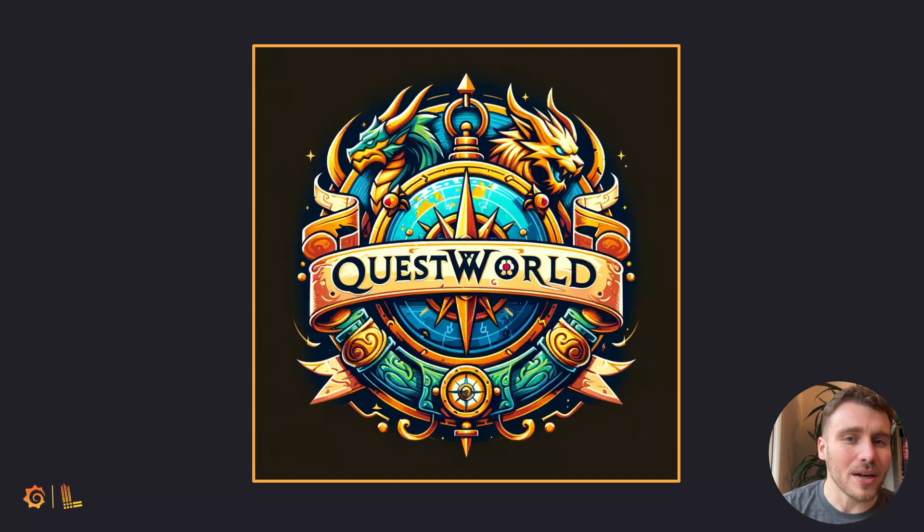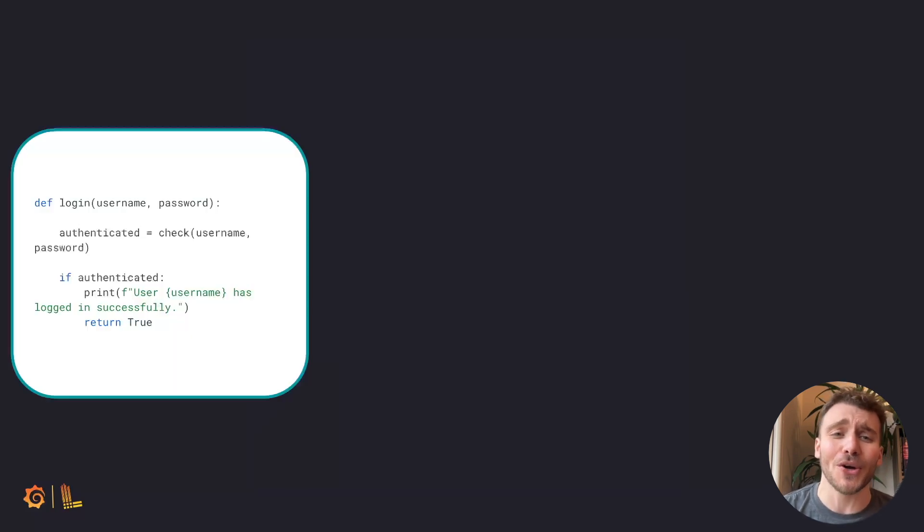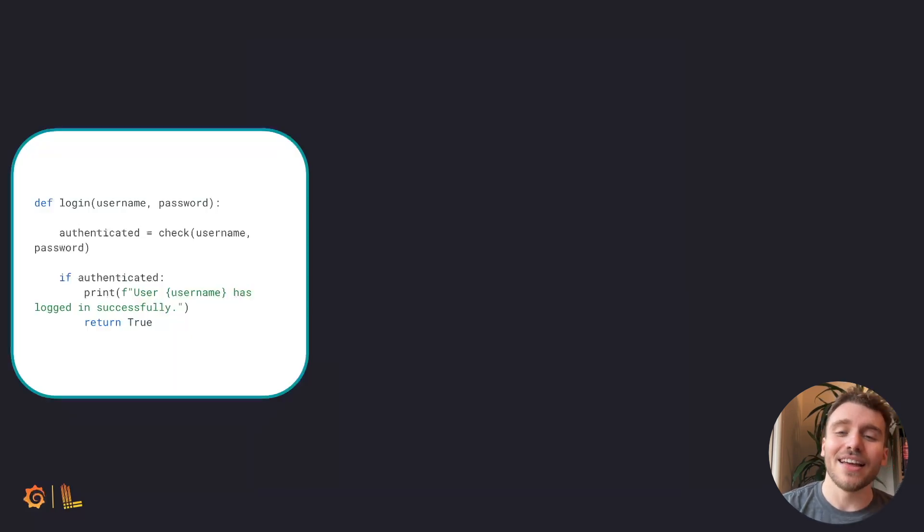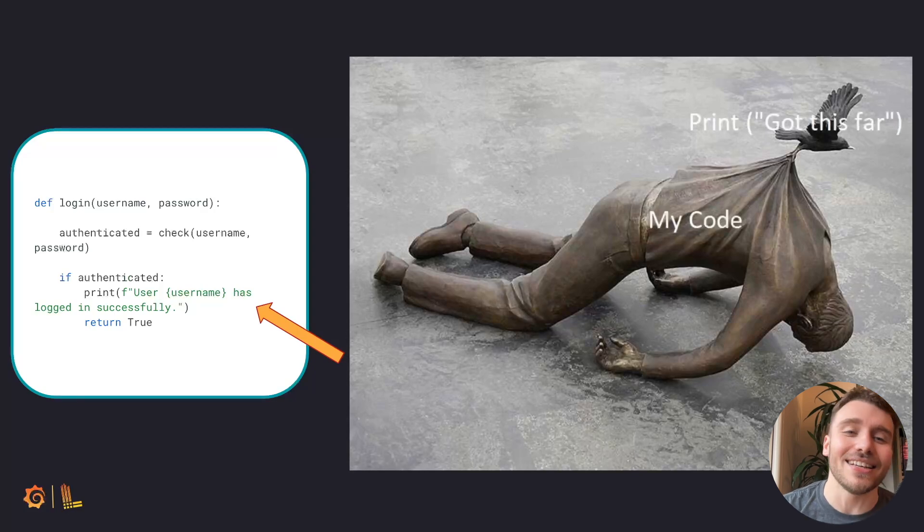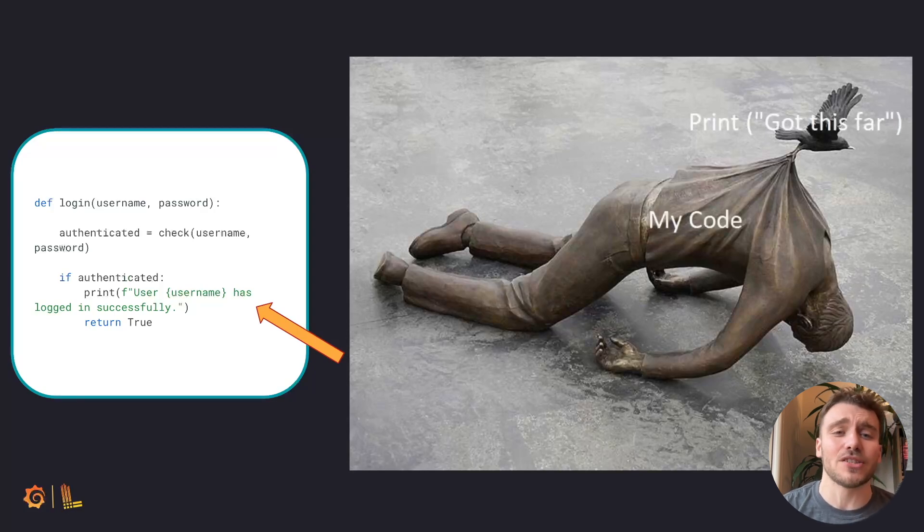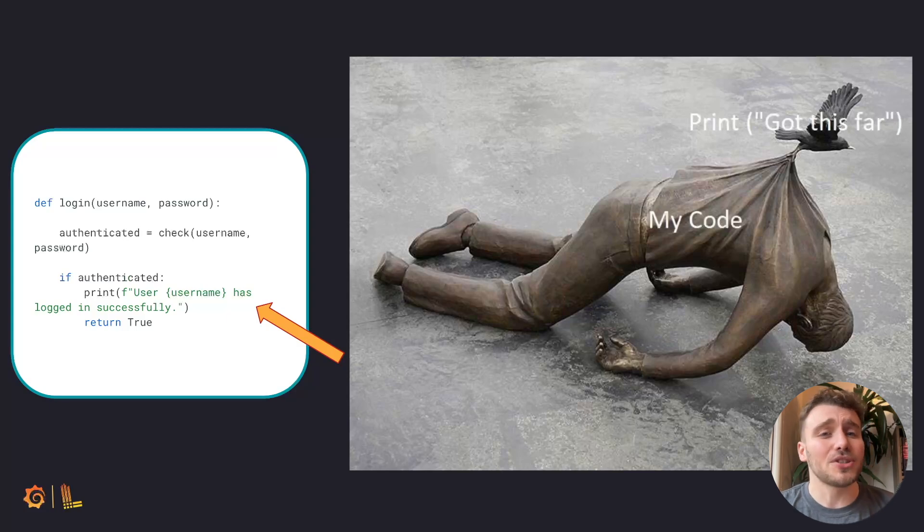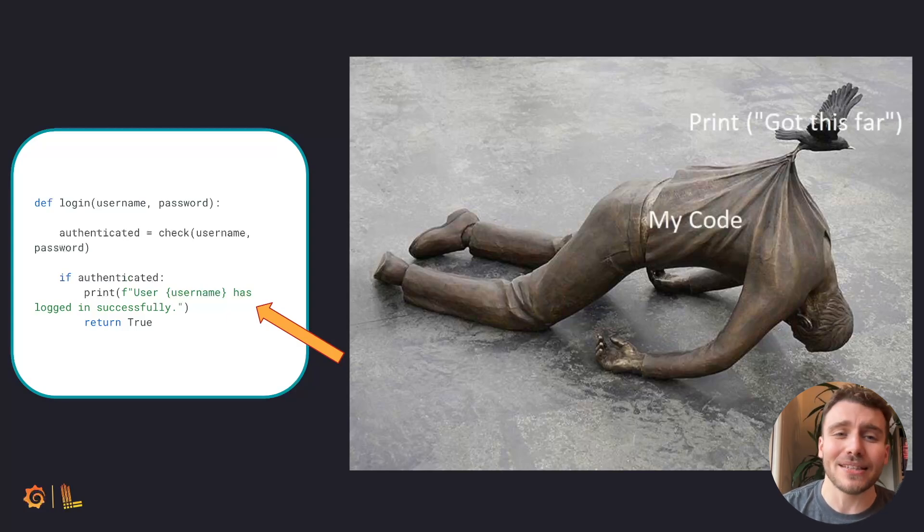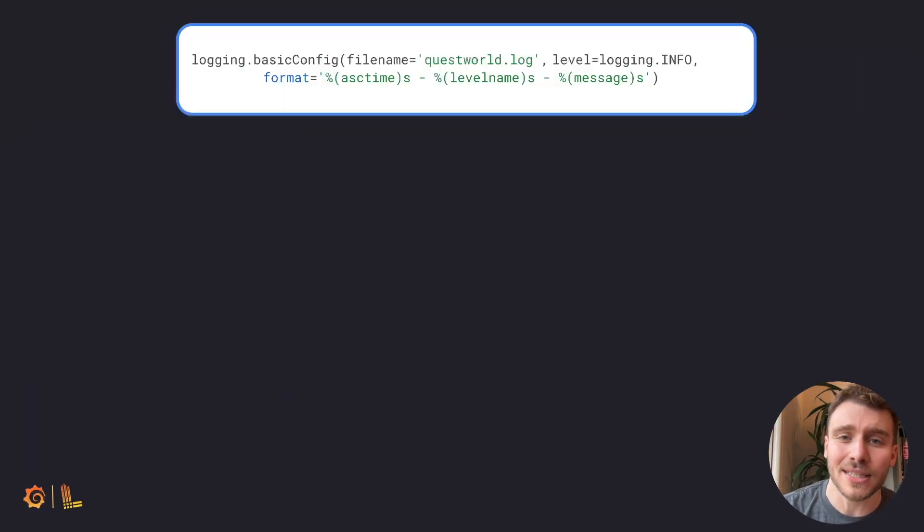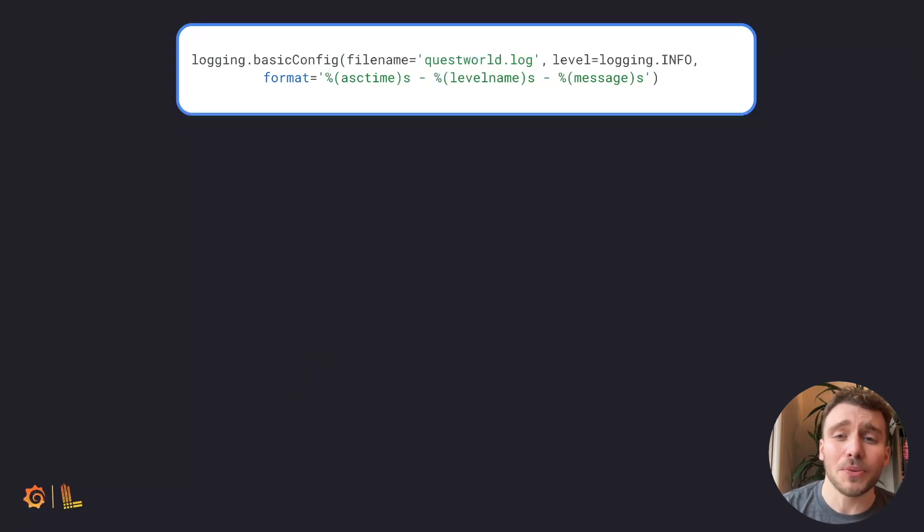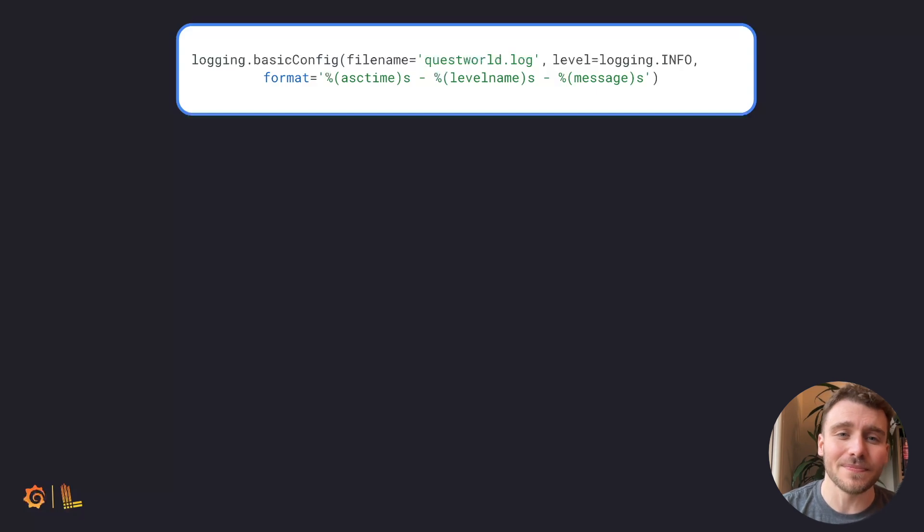As the developer of Quest World, you are likely to begin orchestrating your code with print statements. This allows you to easily identify if your application is running through procedures successfully. As you start to productionise your code, these print messages will be replaced with a logging framework.